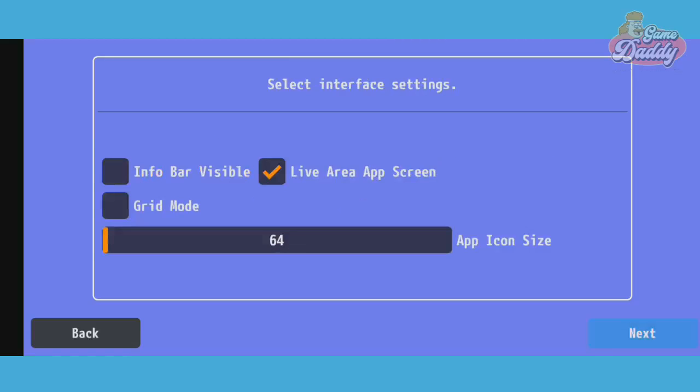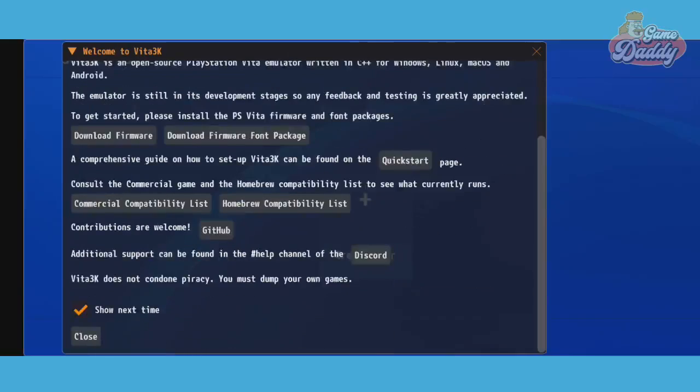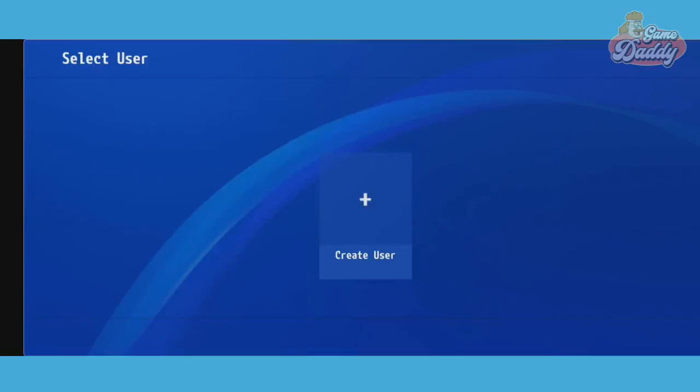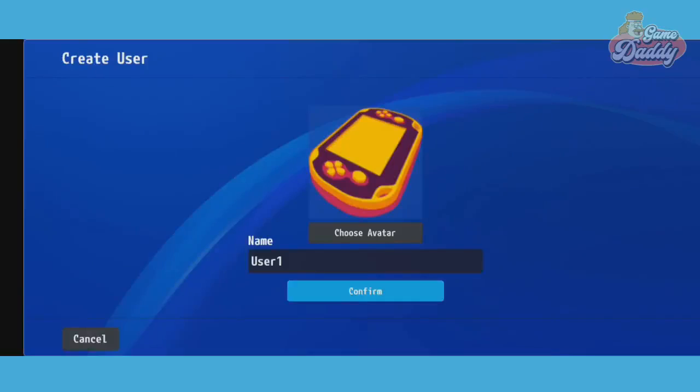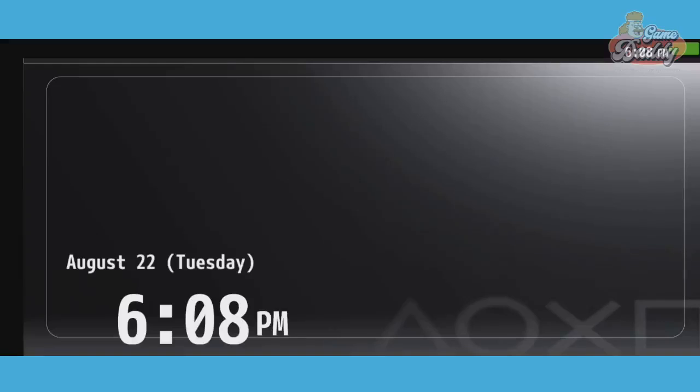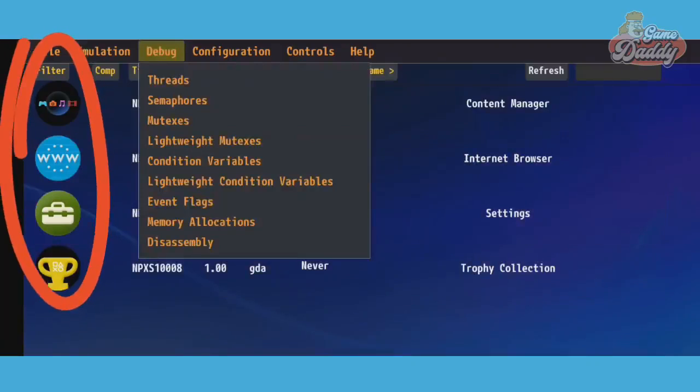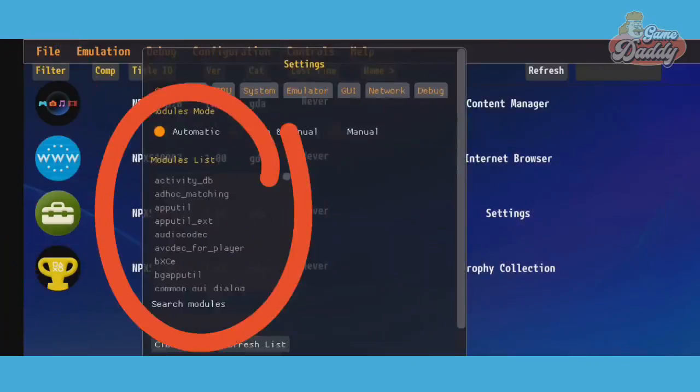Keep in mind that proper installation of PS Vita firmware on your Vita3K Android app has a huge impact on running games. So install your PS Vita firmware properly. All icons are now showing and all modules are present.